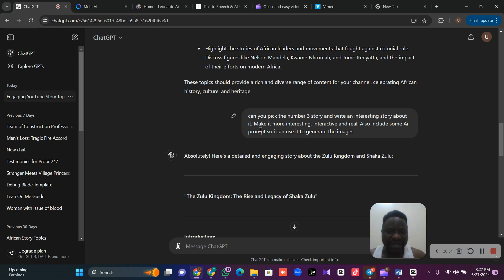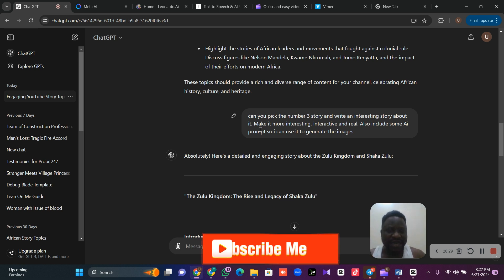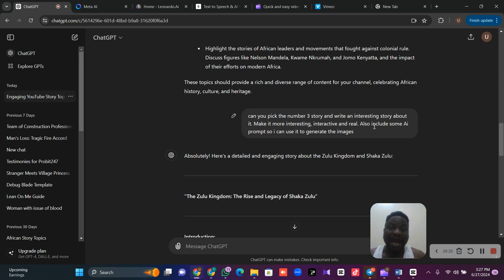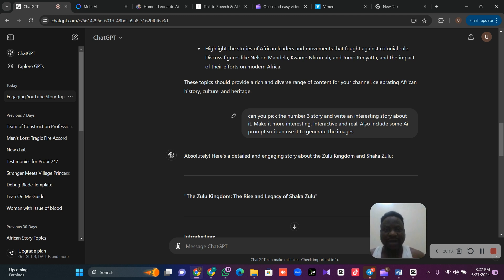I will be more detailed. Make it more interesting, interactive, and real. After that, I will now ask ChatGPT to create or suggest AI prompts for me. This prompt will enable me to generate my images for my story. Also, include some AI prompts so I can use it to generate the images.